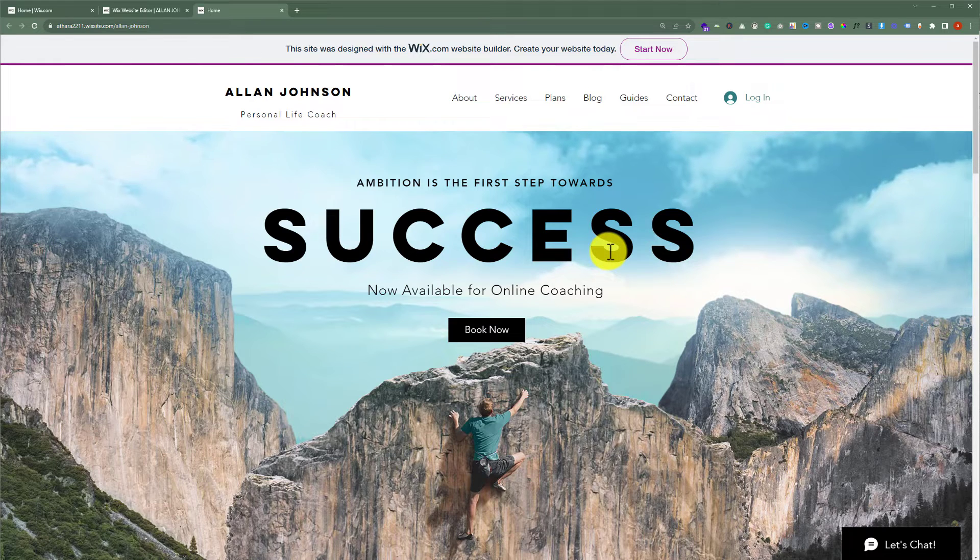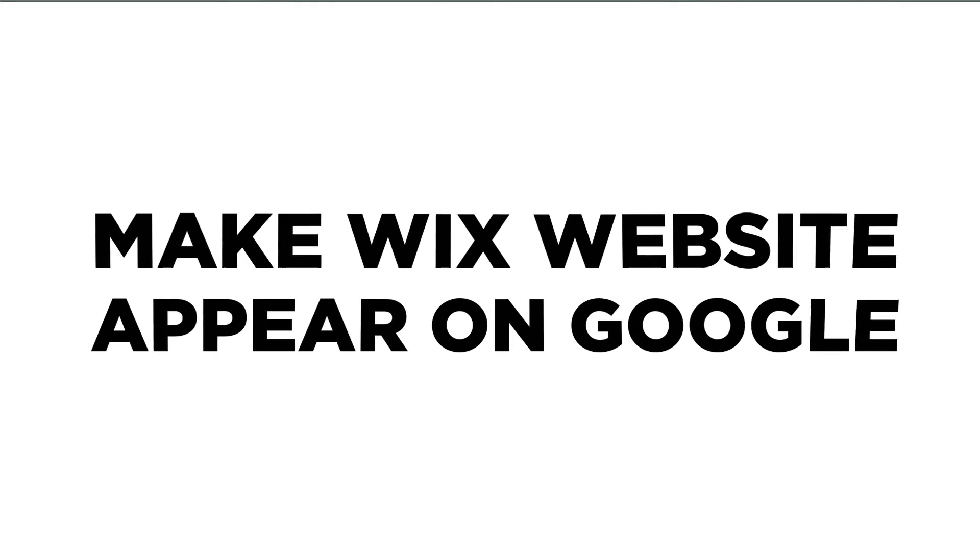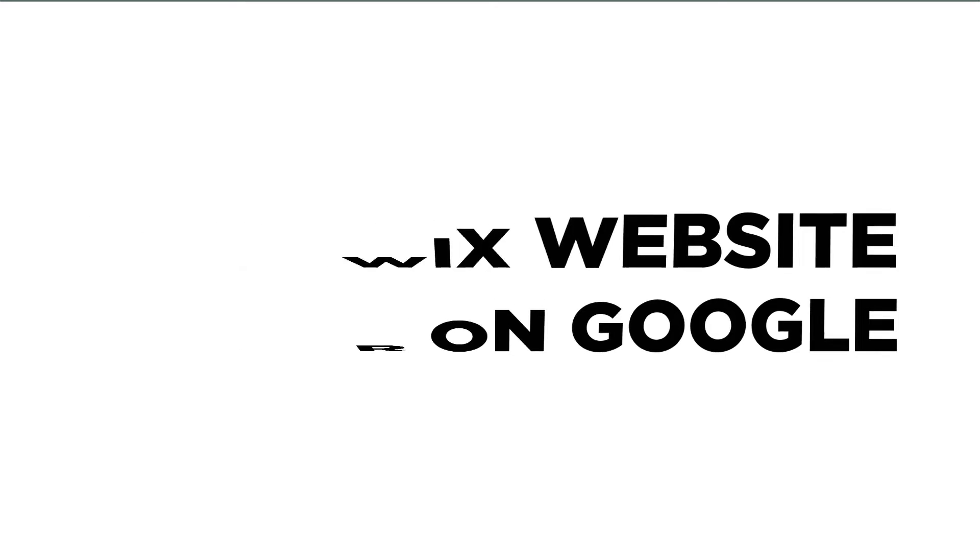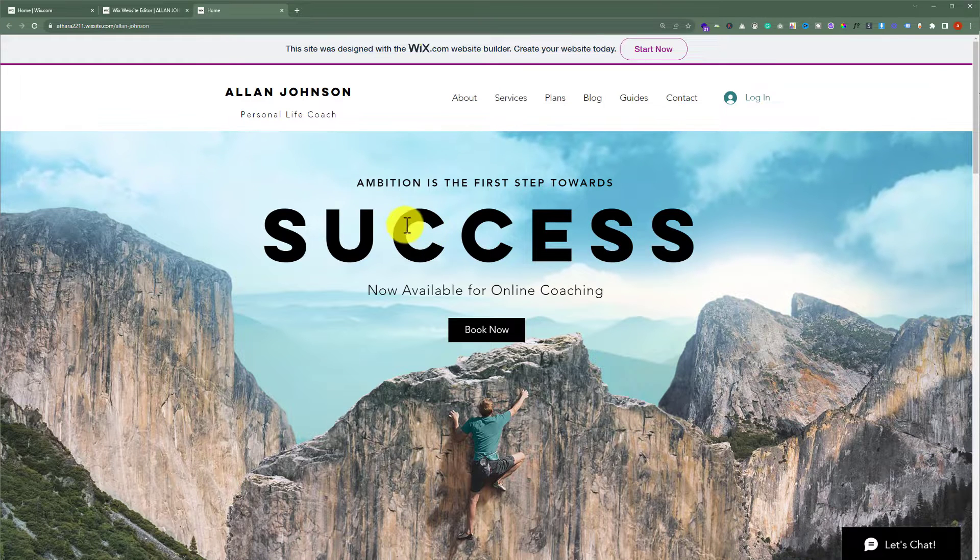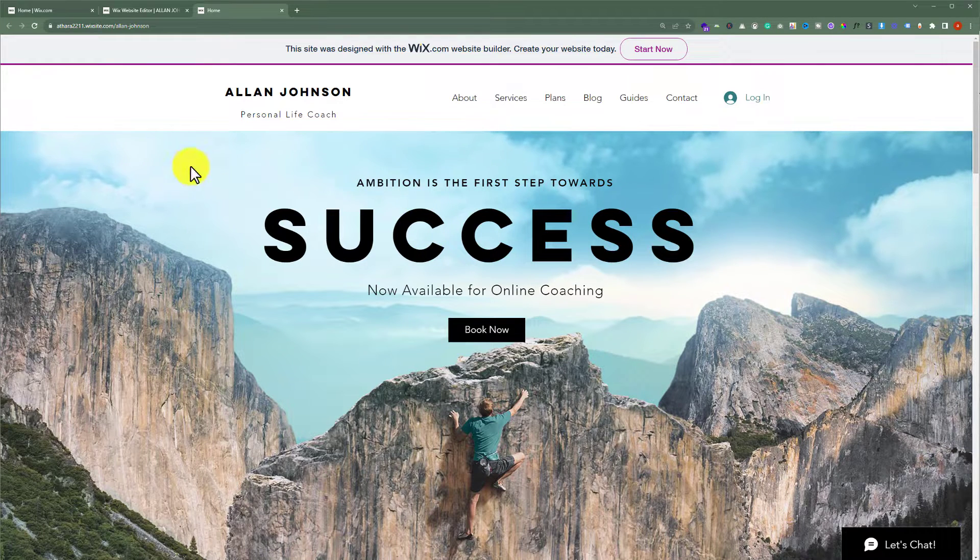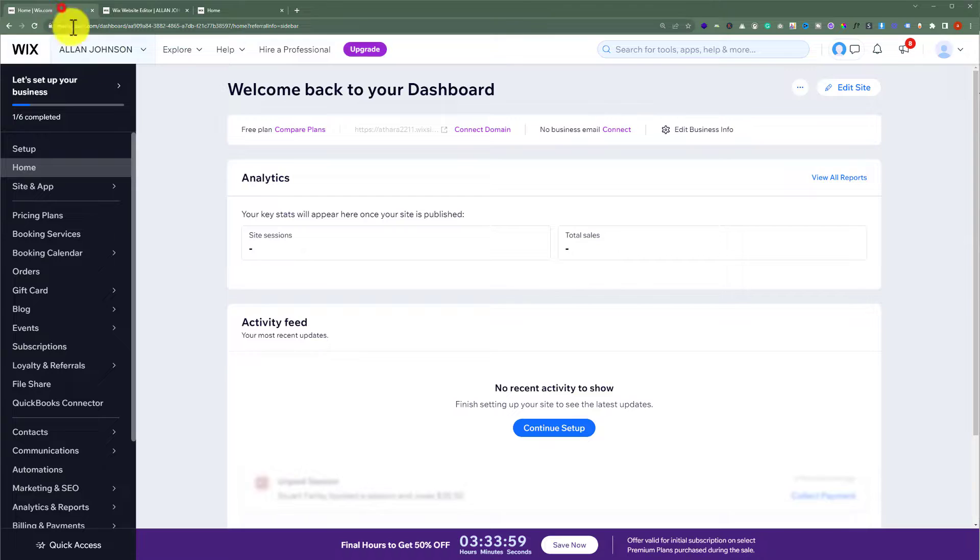In this video, I'm going to show you how to make your Wix website appear on Google. First, we need to open the dashboard of our Wix website.